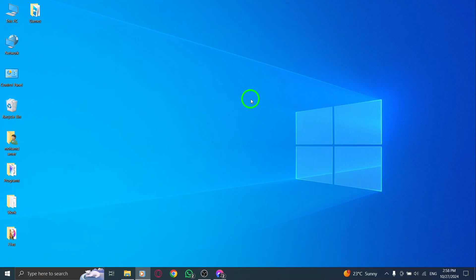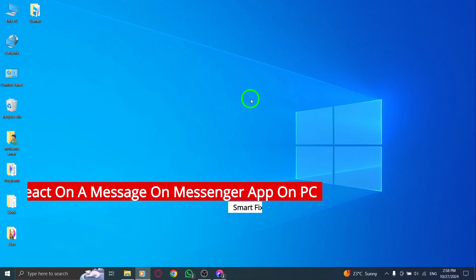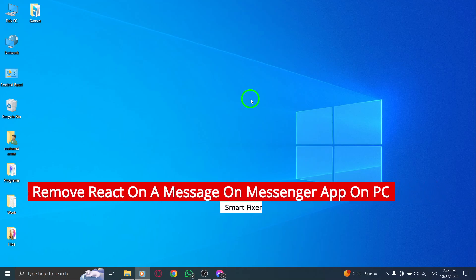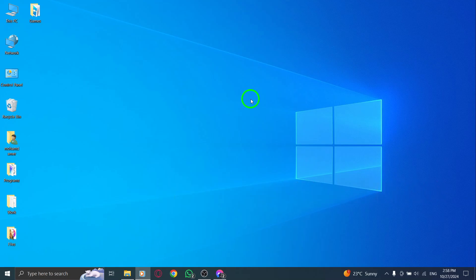Welcome to today's tutorial, where we'll be exploring a simple and effective way to remove reactions on messages in the Messenger app for PC. With the recent updates, managing your reactions is now easier than ever, and I'm here to guide you through the quick steps.